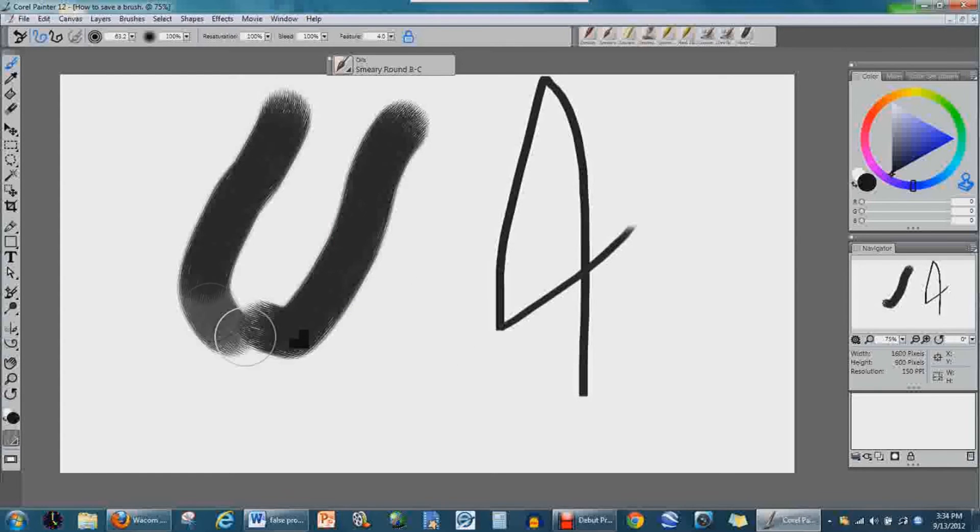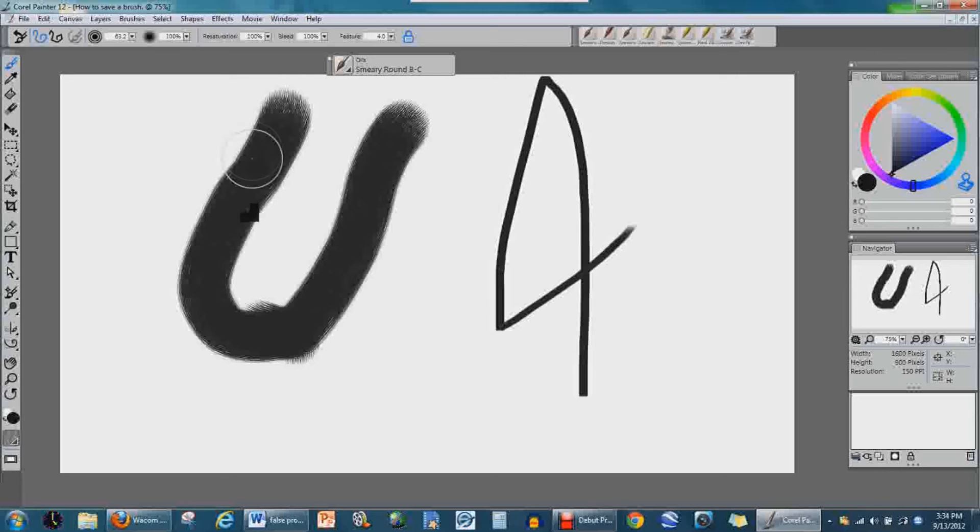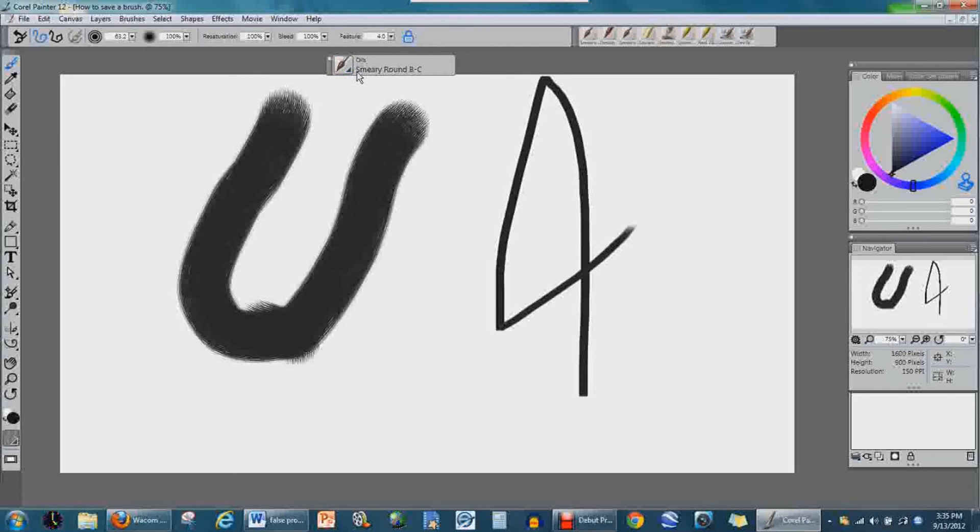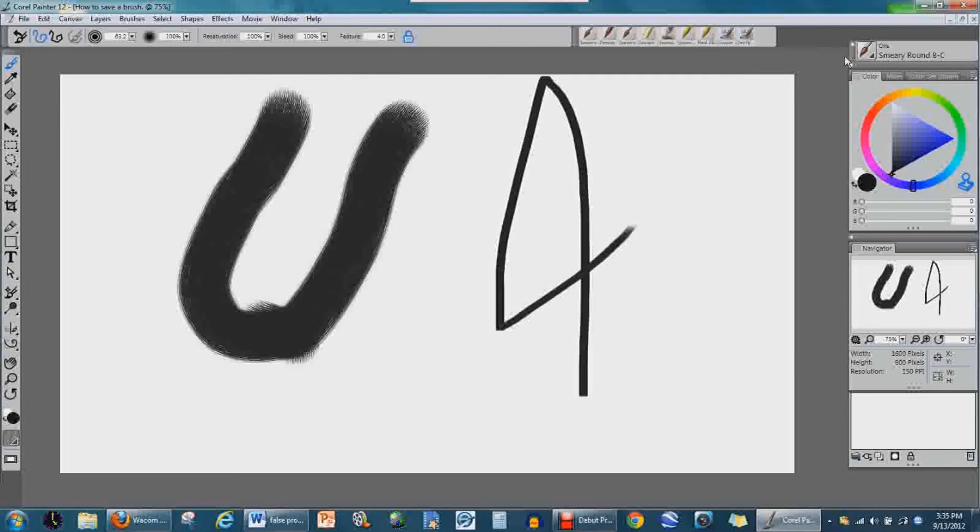And we're just going to go to the very bottom—Smeary Round bc. There you go, just click on it and there's your same exact brush. That's a perfect example. This was just showing you how you could save certain brushes that you had made and you didn't want to lose them.